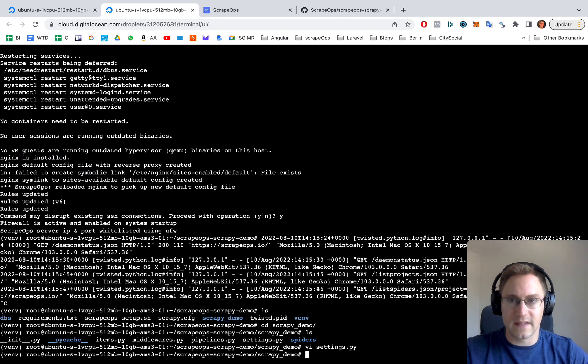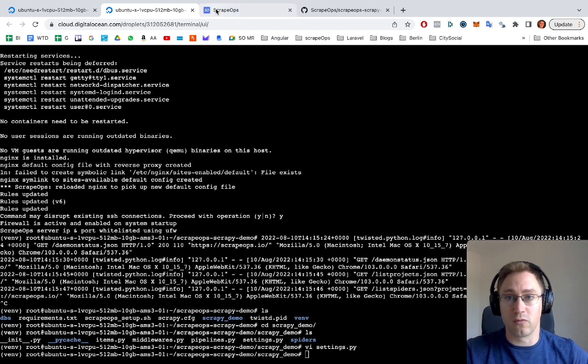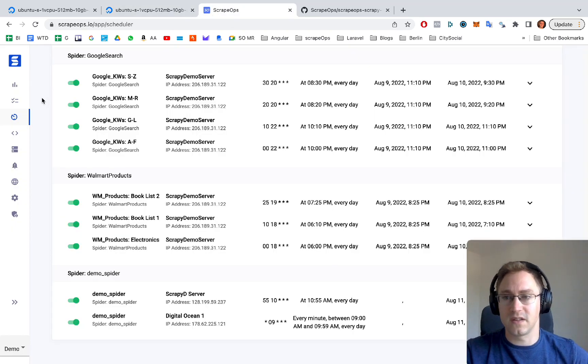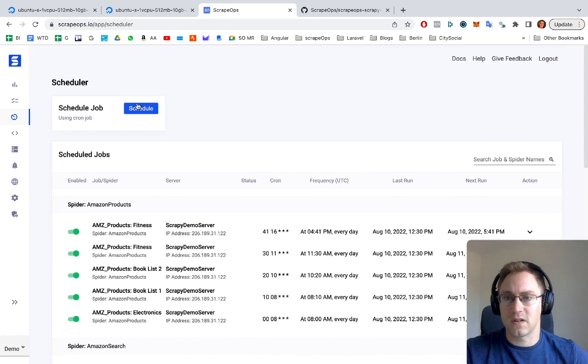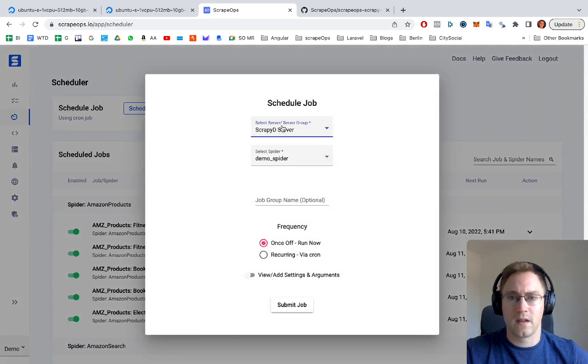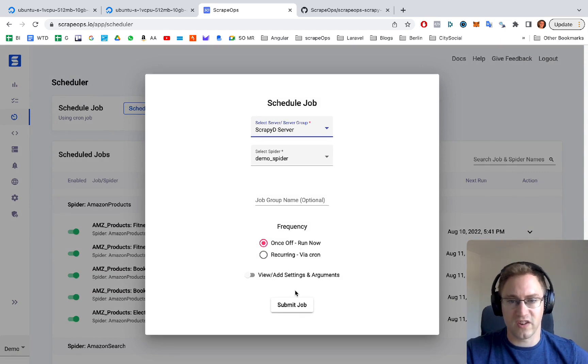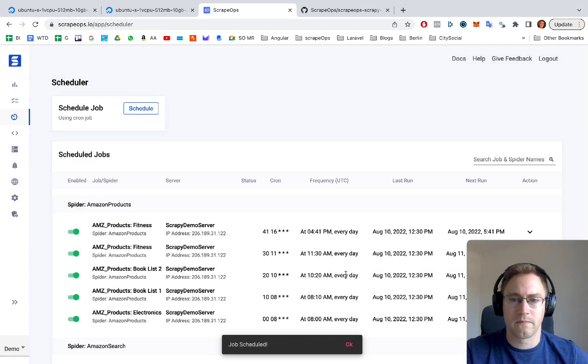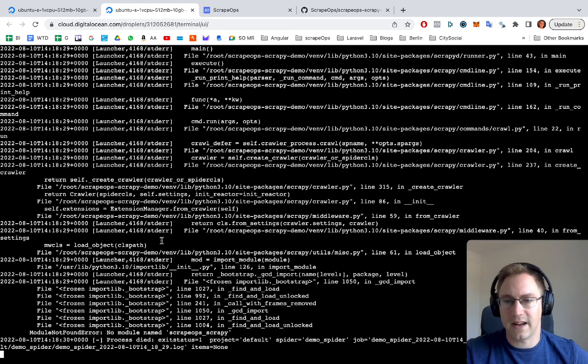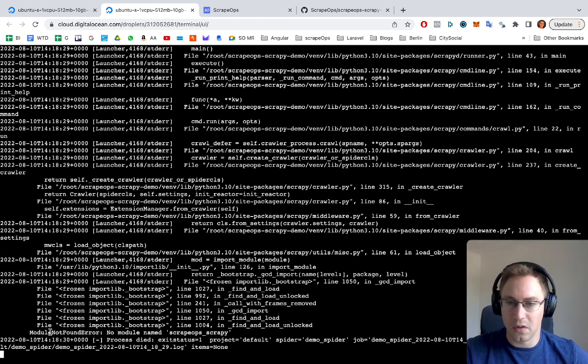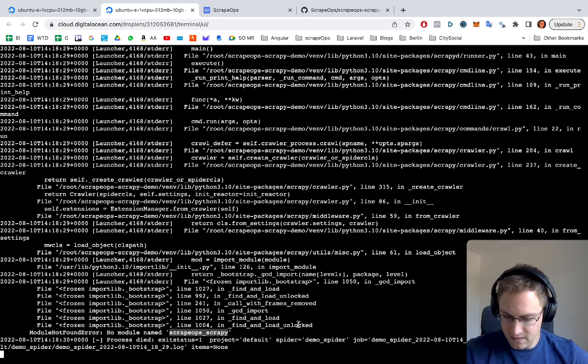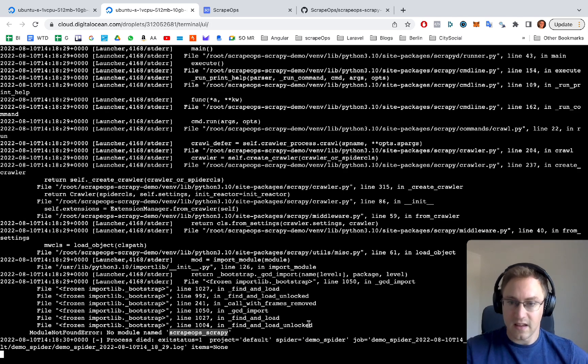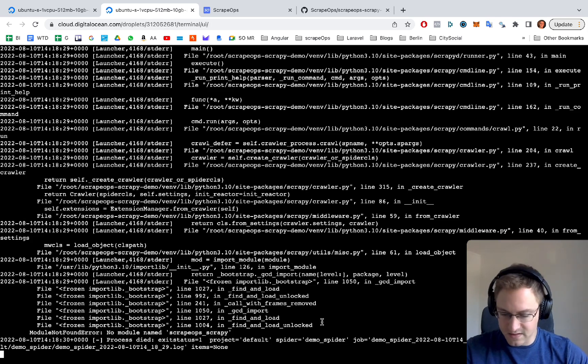Now we are going to run this using the ScrapeOps dashboard. We're going to schedule and run the demo spider straight away. Submit the job. The job is scheduled. If you go back to here, you can see. One thing we forgot, it's saying module not found, no module named scrapeops scrapy. That's because we need to still install scrapeops scrapy.